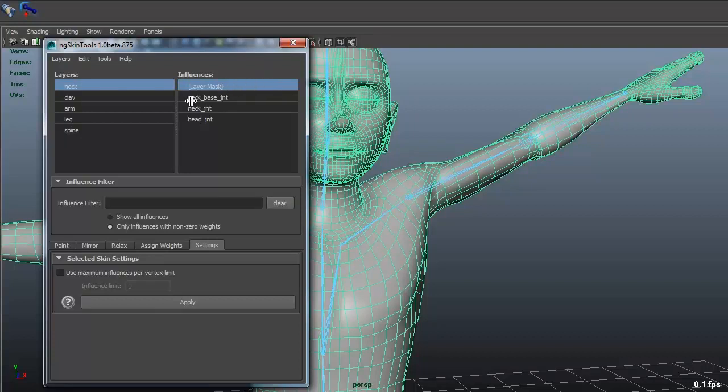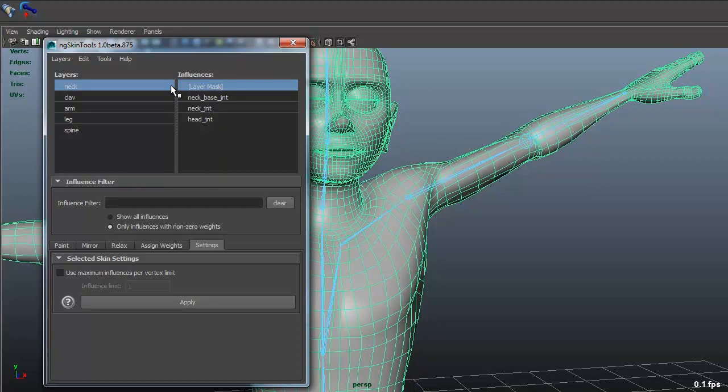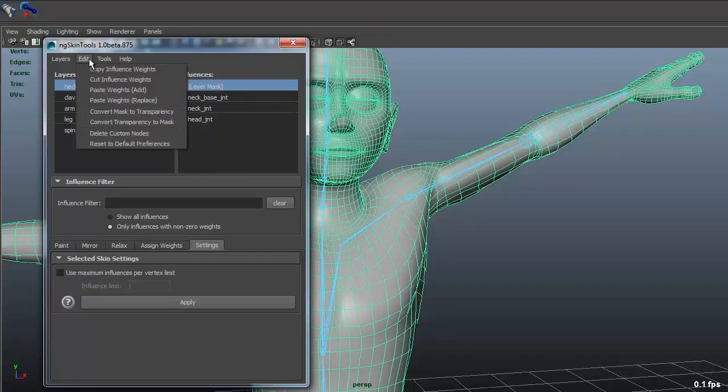And the good thing about this is, like with the export file, if you just export it as an XML, you can go back in, edit the names if you suddenly have named them again or if you want to use it on another character. Whatever. You can just go in and edit it. It's a pure text file.